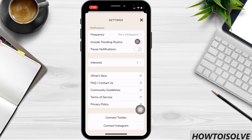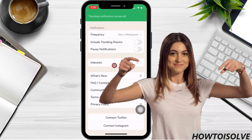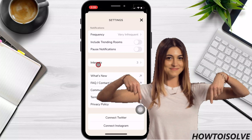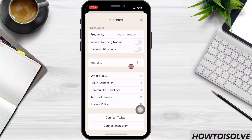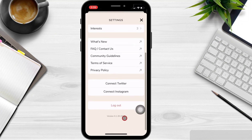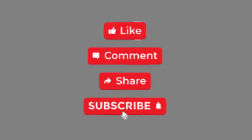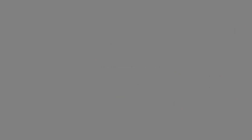That's simple. For more information about this video, please check the link in the video description below. Don't forget to send your feedback in the comment box below. I hope you found this helpful. Thanks for watching. See you in the next video. Goodbye.